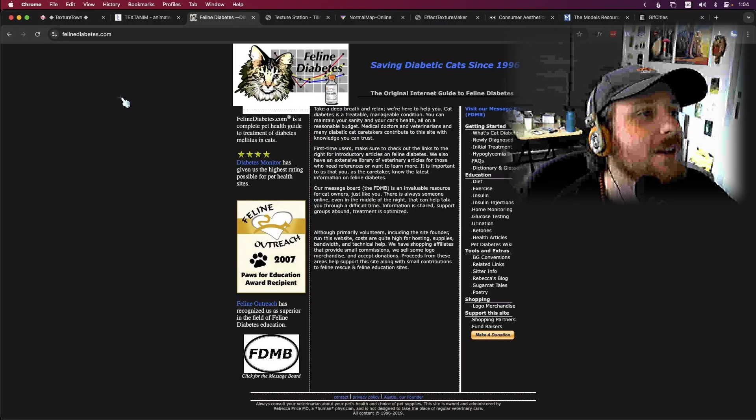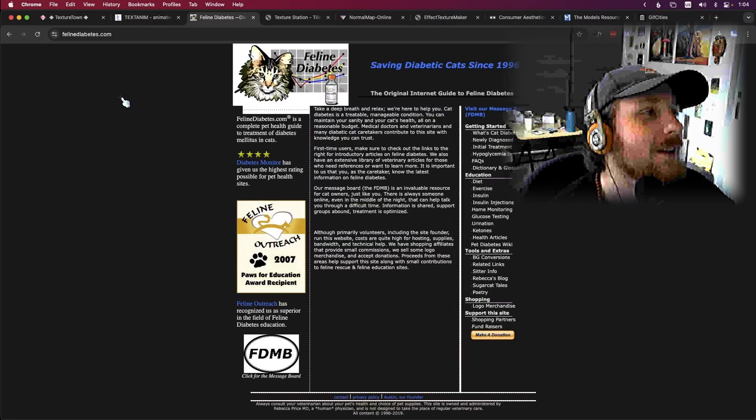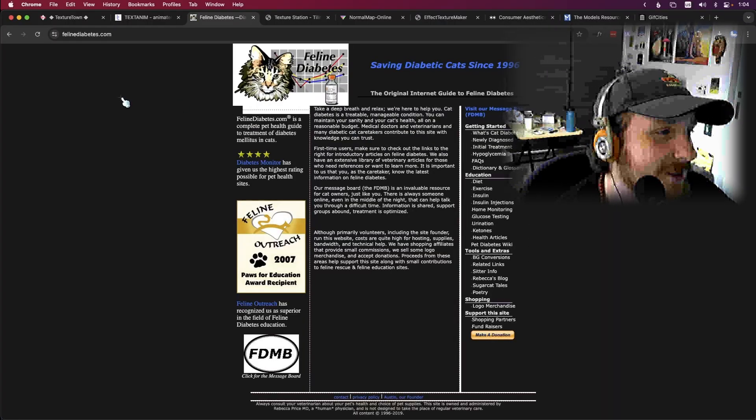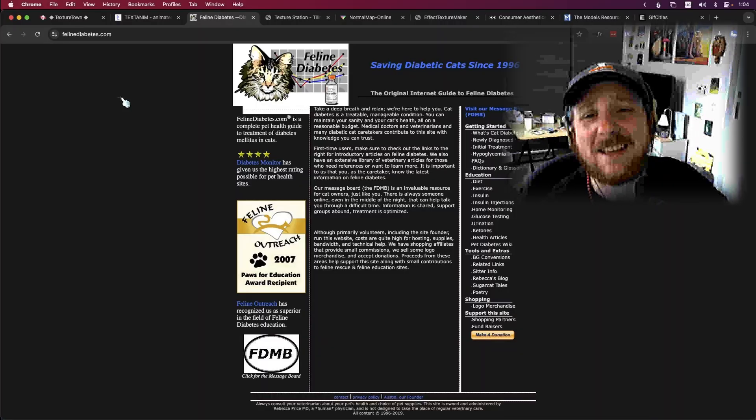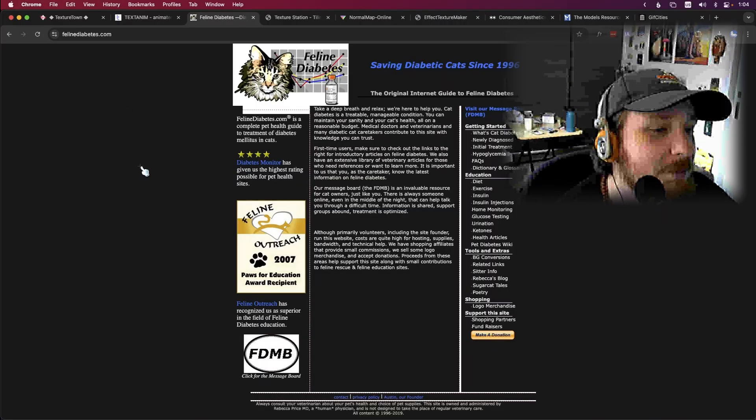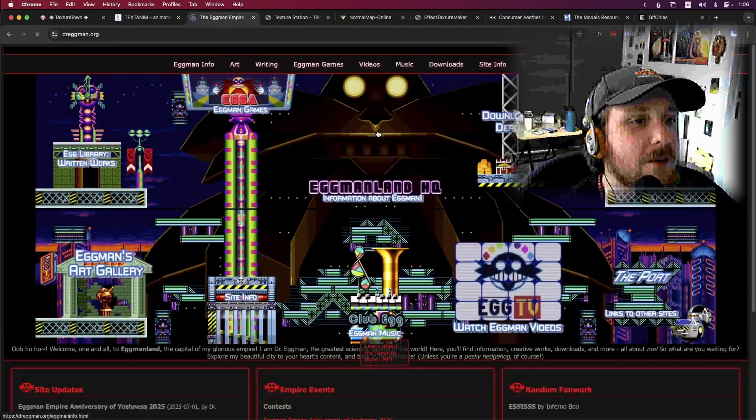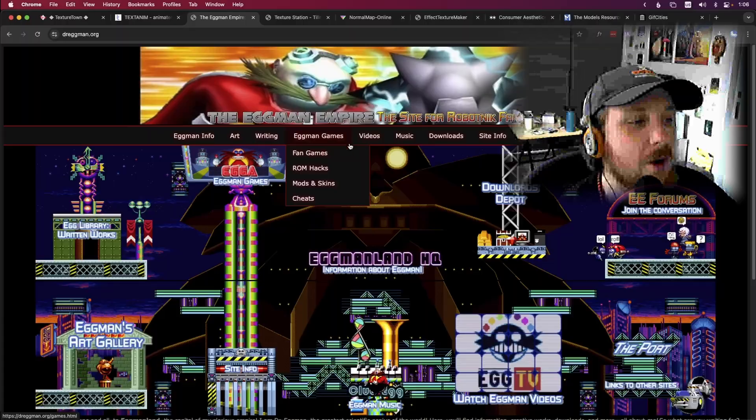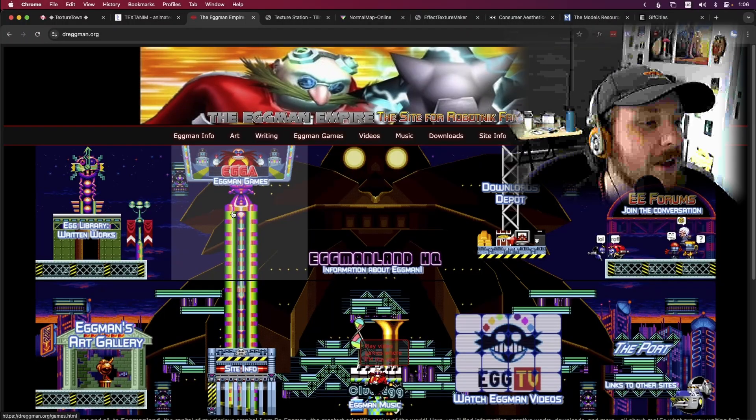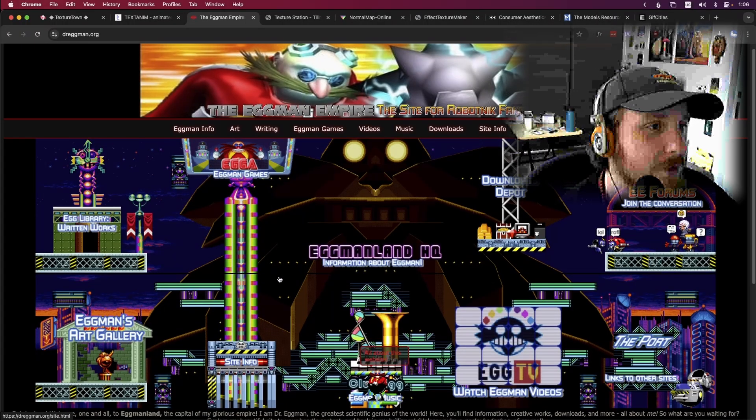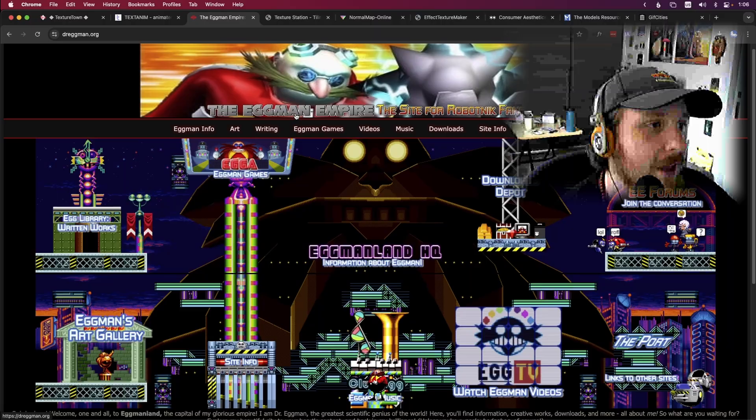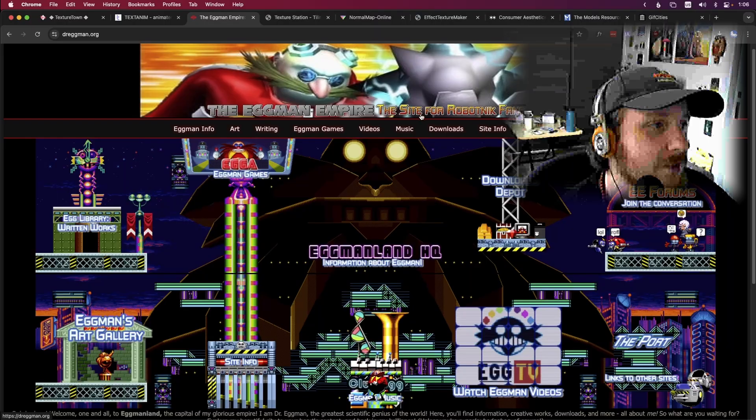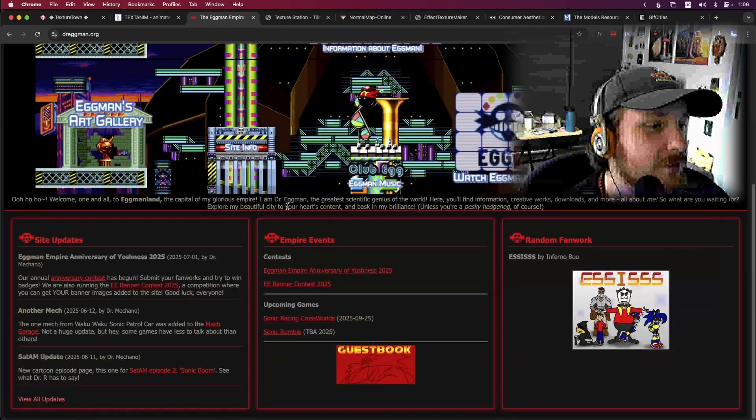Feline diabetes, saving diabetic cats since 1996, that's what I am talking about, keep doing you. Let's do one more. Eggman Land HQ, the Eggman Empire. Oh that's sick.